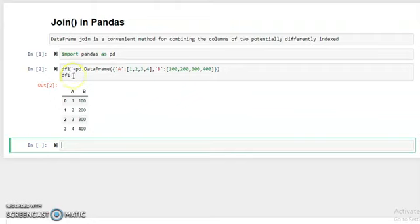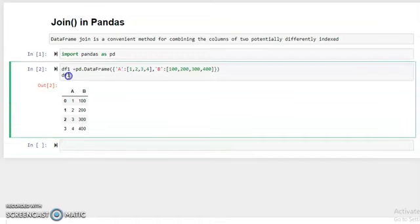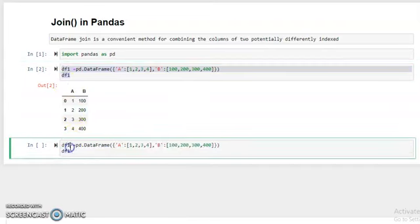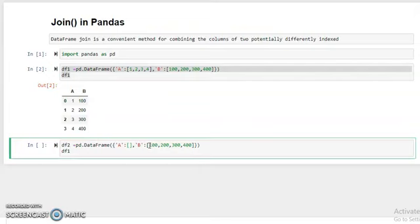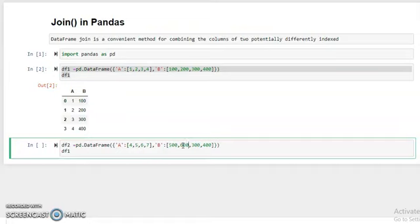Now to join more than one dataframe, we need to create another dataframe. So copy this and paste here. Our second dataframe name is df2 with different values. We change the key values: the first key has values 5, 6, 6, 7 and the second key has values 500, 600, 700, 800. Assign this to df2 and run with shift plus enter.